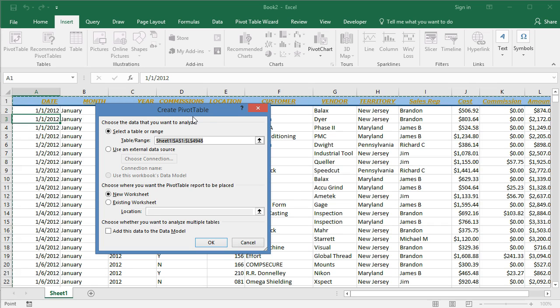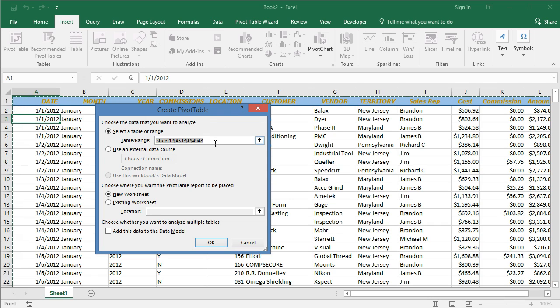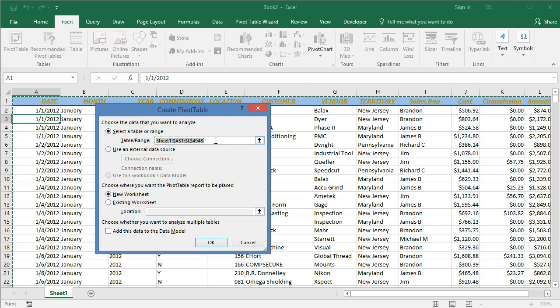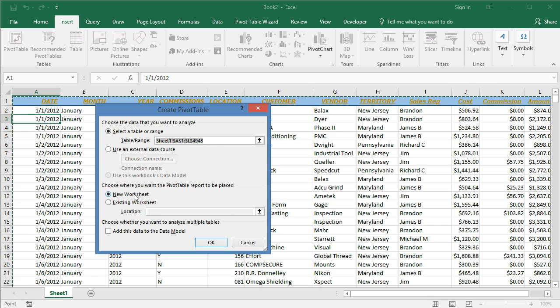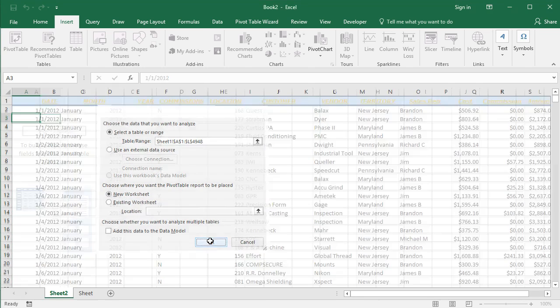The create pivot table wizard opens when you click on pivot table. Notice here that it has preselected our entire range of data. That's what it's designed to do. This is why it's important that none of your data set has any blank rows in it, because it will only go down to the last used row of data. So that's why I pointed that out. We'll use that default, and we'll go with the default of placing the pivot table on a new worksheet. We'll click OK.